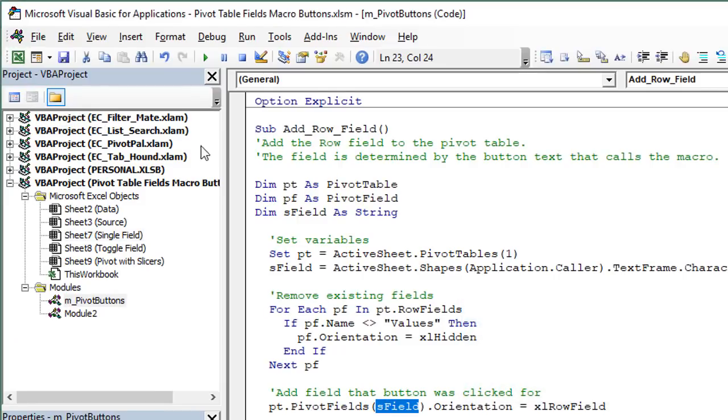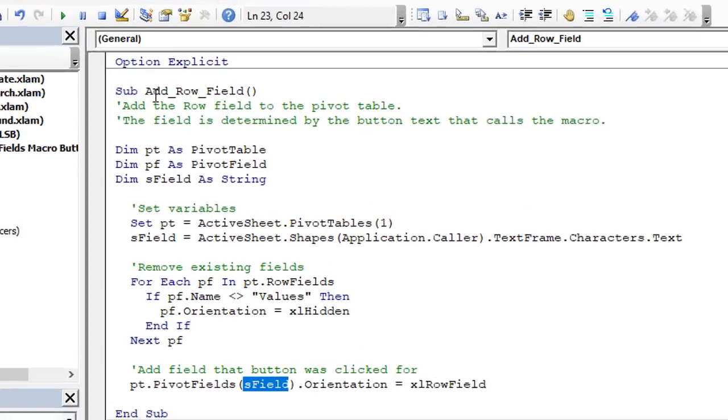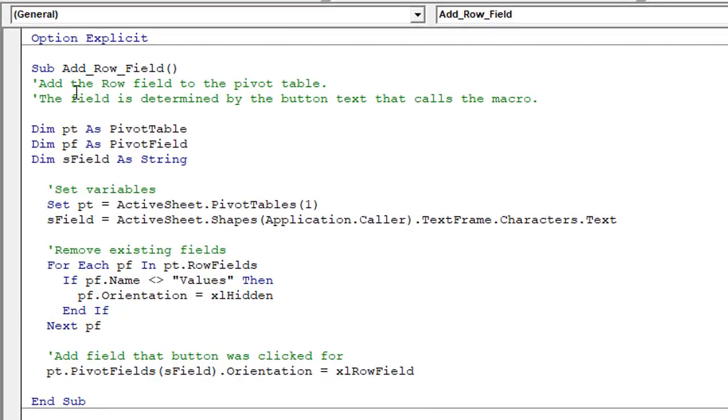So this is actually done with just one relatively simple macro and that's this macro right here called add row field. There's a separate macro for the toggle and I'll explain that as well. But really what we're doing here with this macro is first just setting some variables.